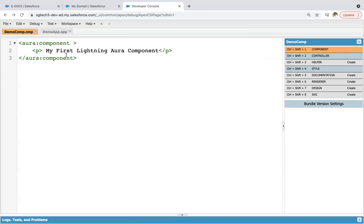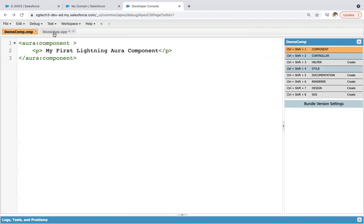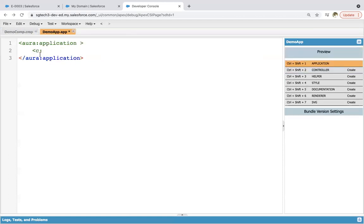If you want to render or test this component, you need to create an application. And in this application, you can call that component. You need to write C colon — all the components we create automatically go under the C namespace. So you write C colon and then demoComp, and close the tag.